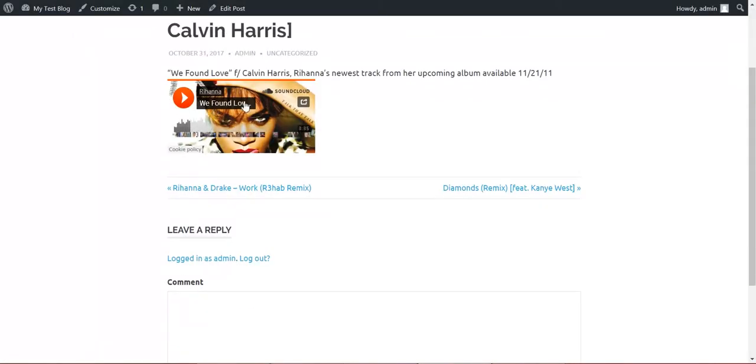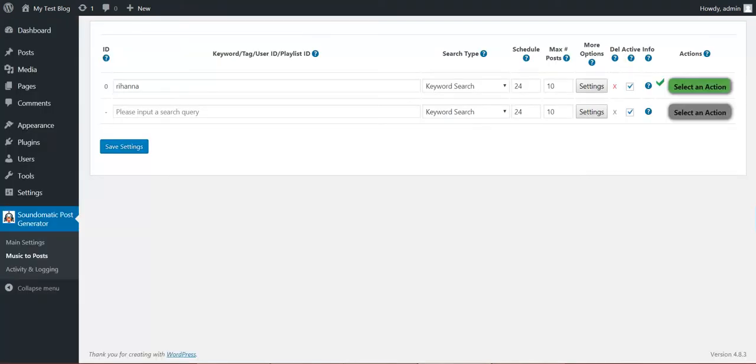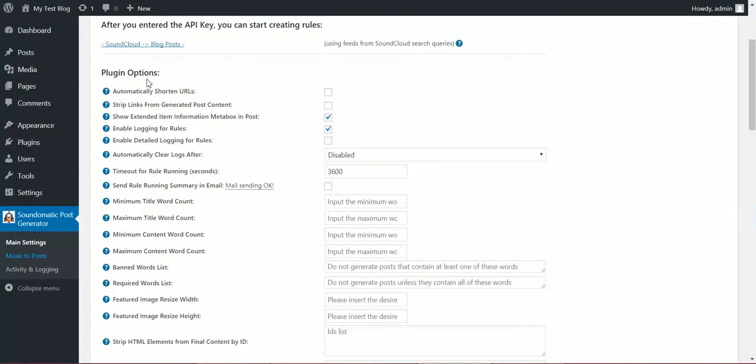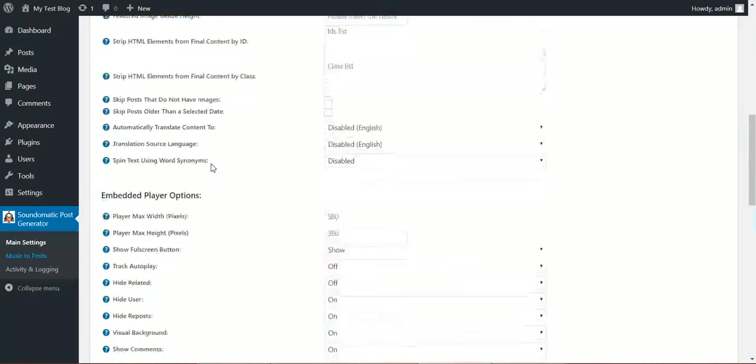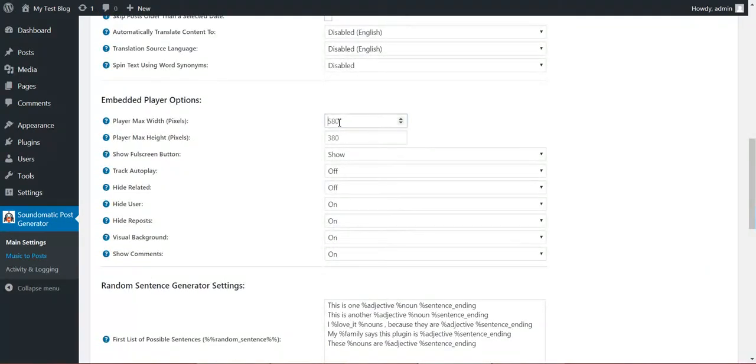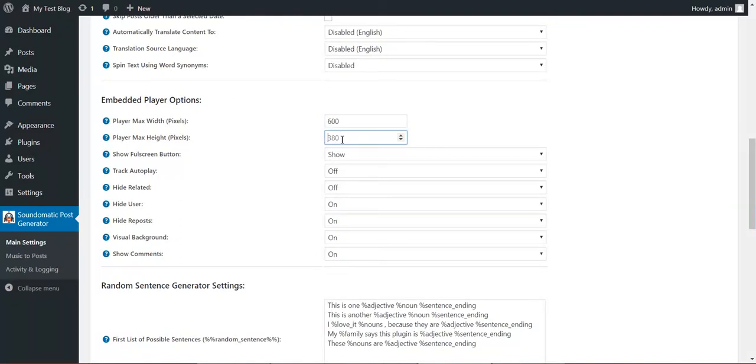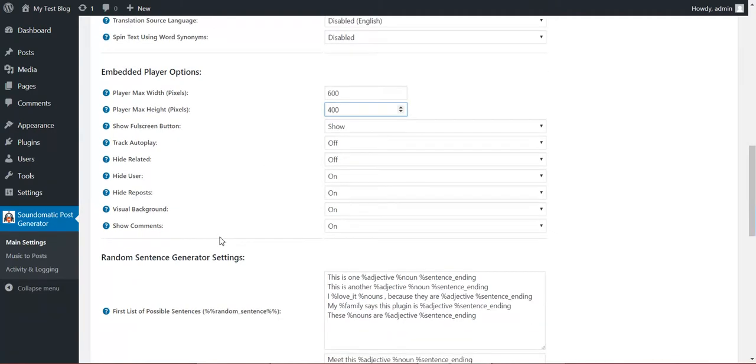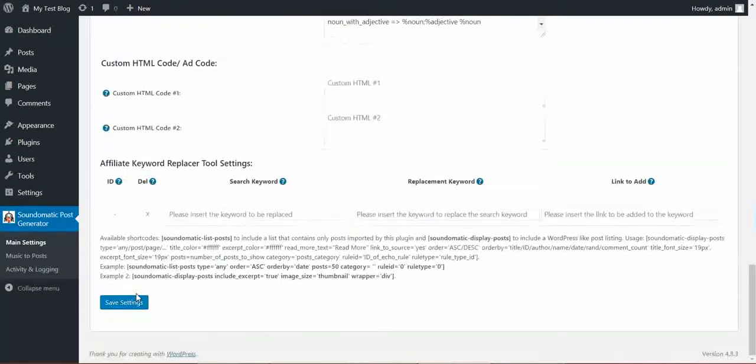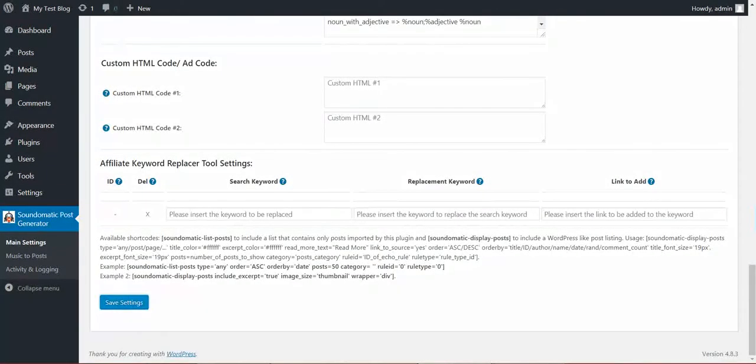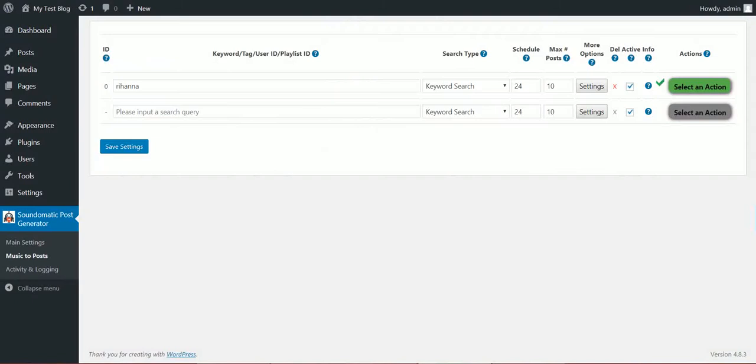You notice that the player is in small size right now. We can go here and define the player size in pixels. So let's say we wanted 600 by 400.